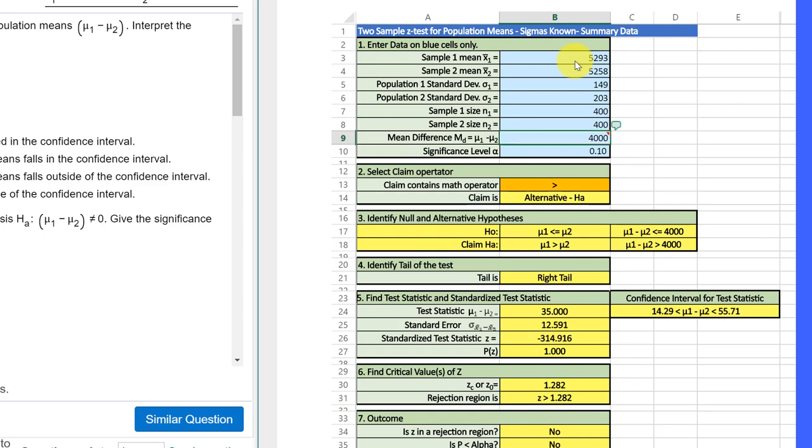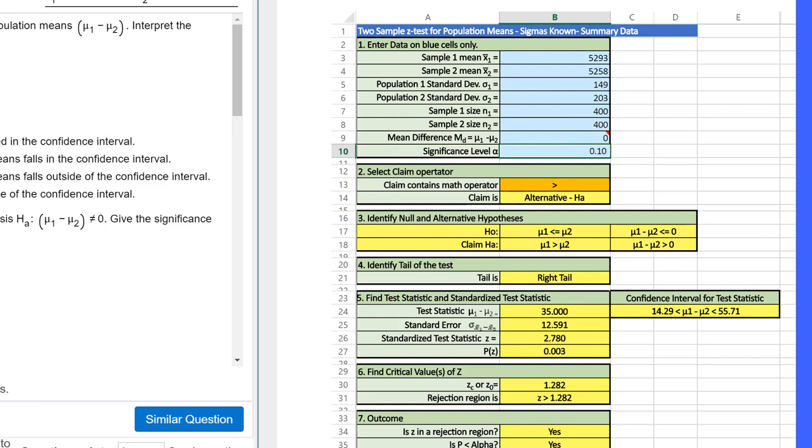400 for both samples. Our mean difference in this case, looking over here, is zero. So, we put zero in the mean difference. Our alpha, if we look down here, is 95% or an alpha 0.05. So, I'm going to put 0.05 in there, and that gives us the first part of the test done.